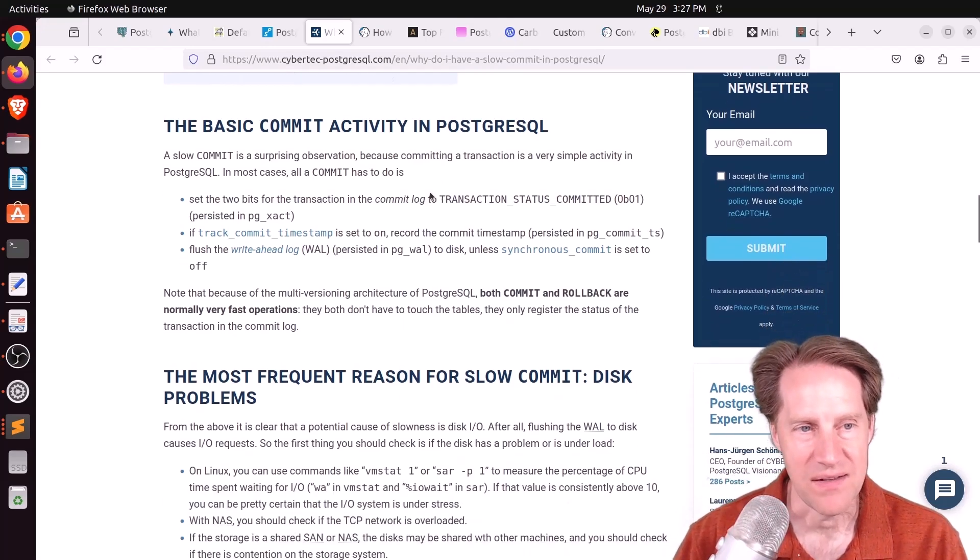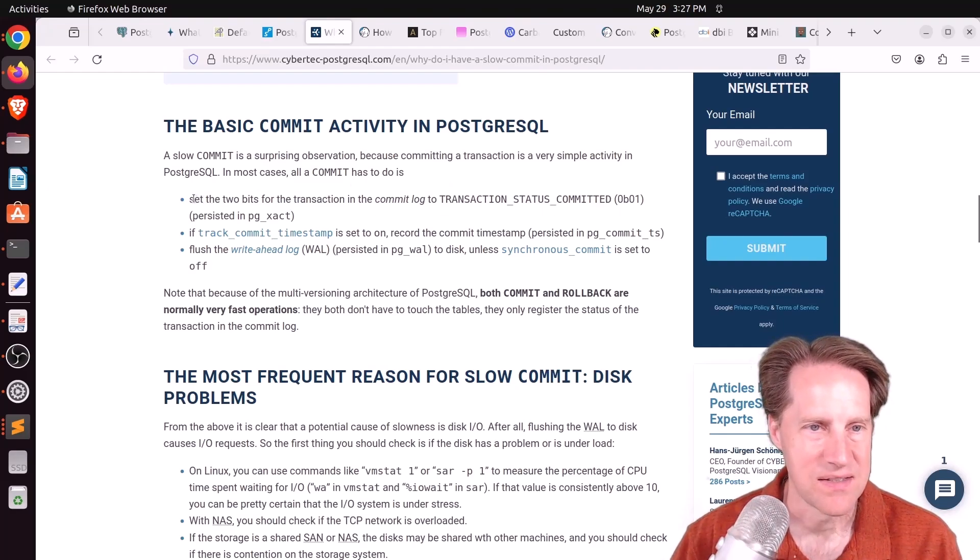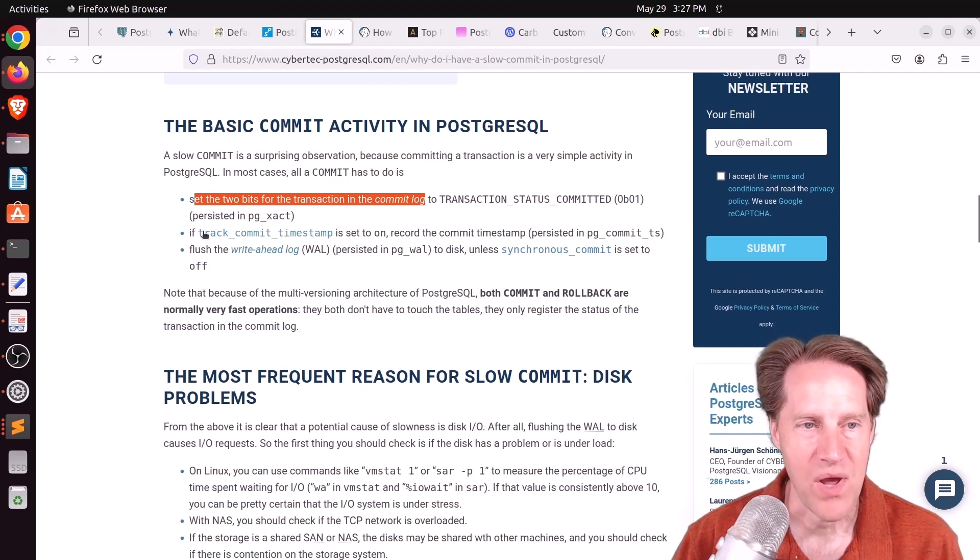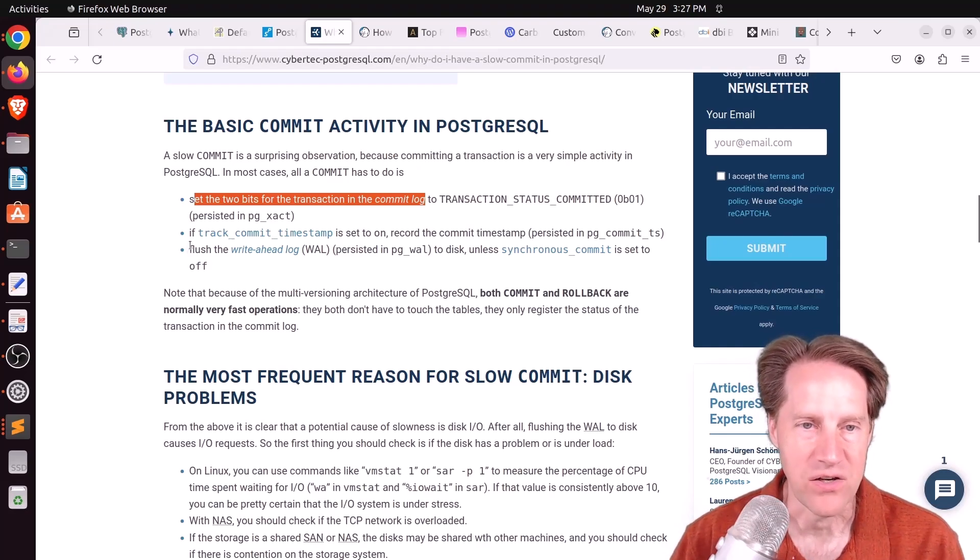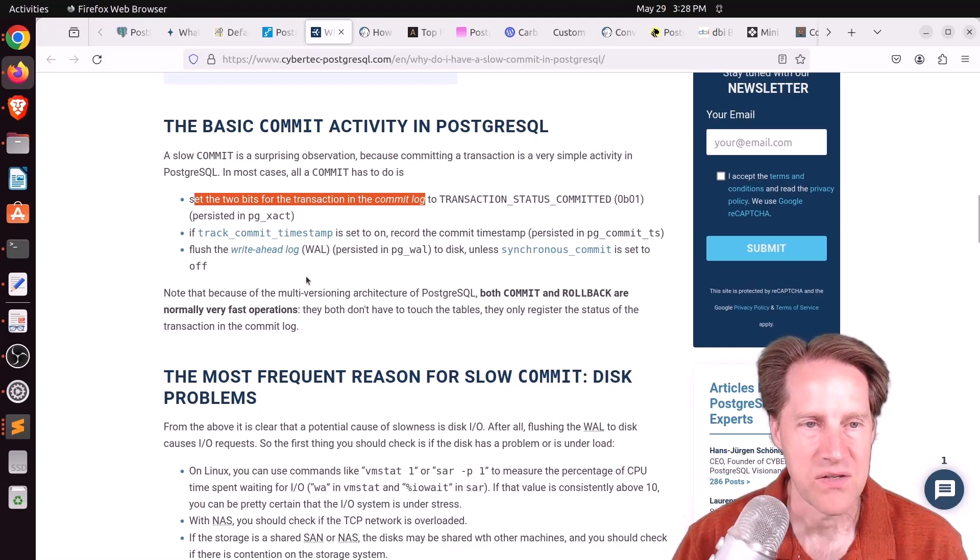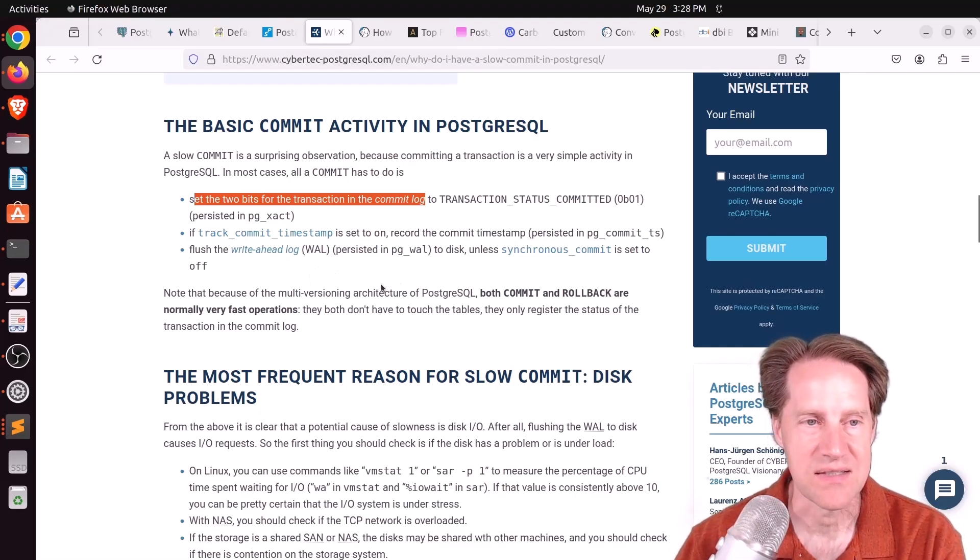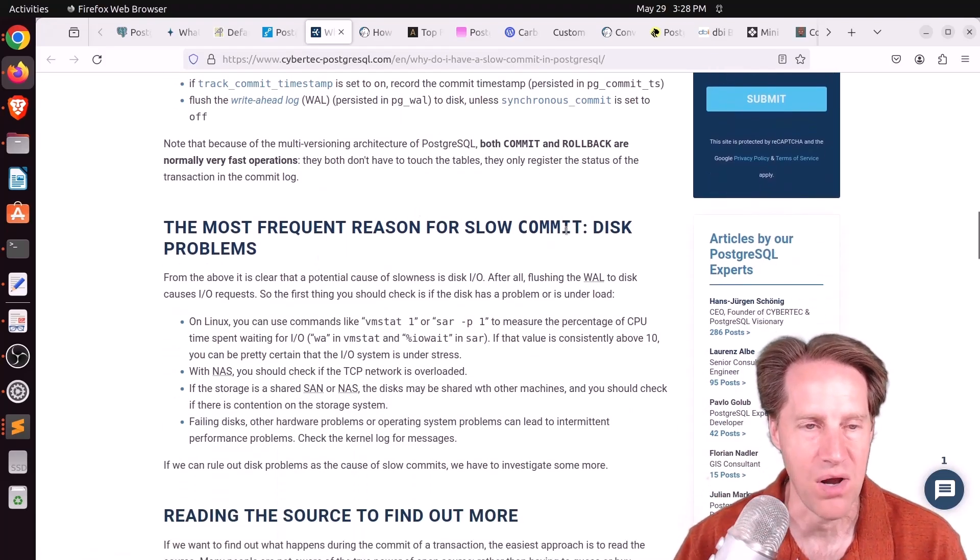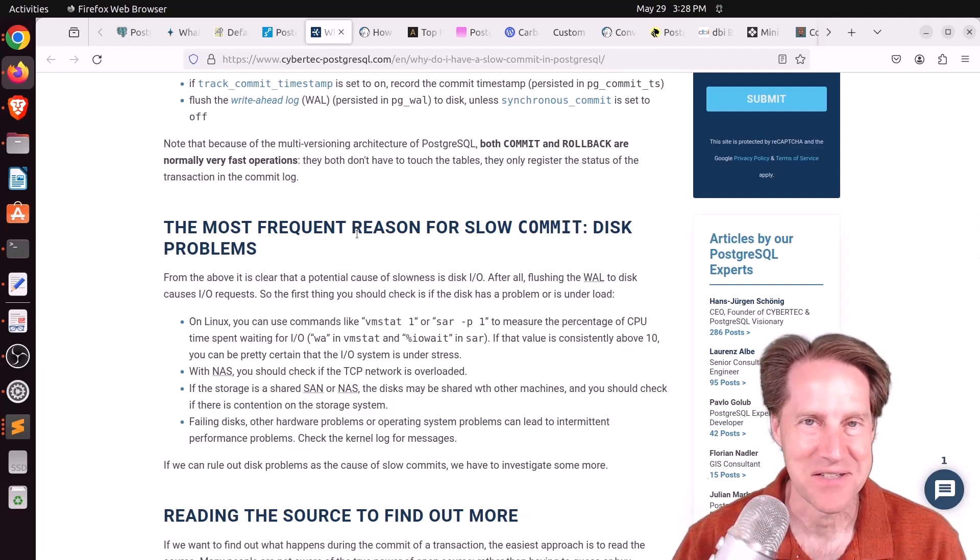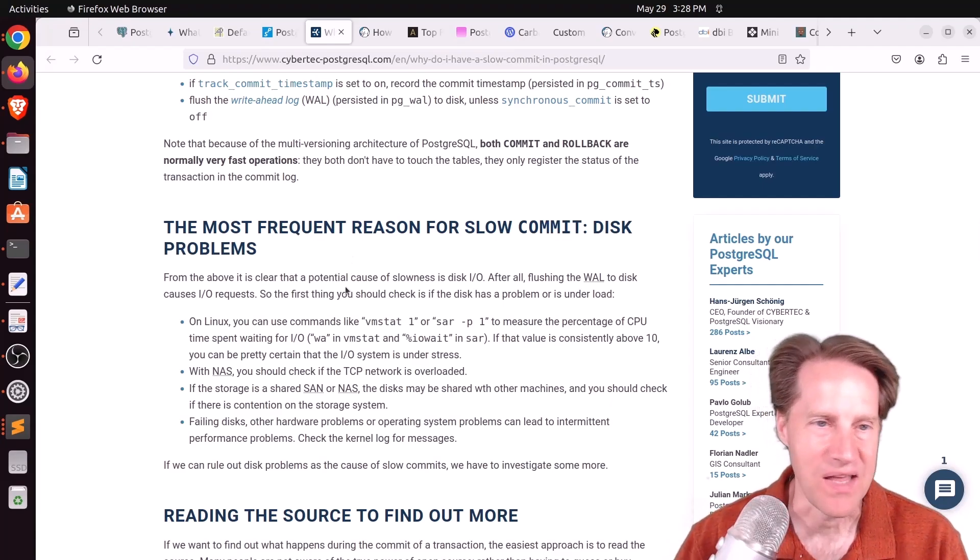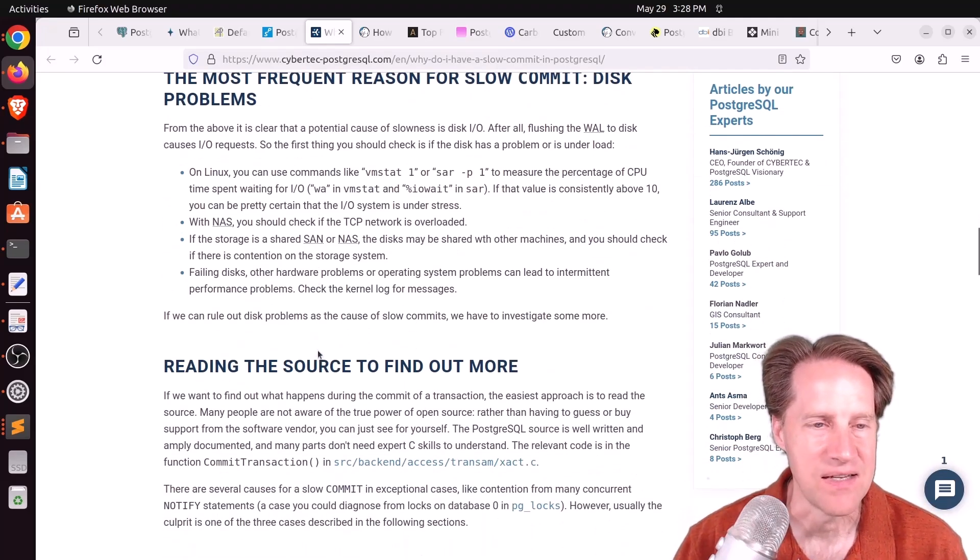He says normally it's very fast because when you do a commit, all you have to do is set two bits in the transaction in the commit log. If you have enabled track commit timestamp, that does need to be written, but then you just flush the write-ahead log to disk unless you have synchronous commit off. So due to the fact that you're writing primarily to the disk, this is usually a clue if you're seeing something being slow, and that may be a disk problem. So that could be a local disk problem. Hopefully you're not on magnetic disks, but that could be a cause. Or if you are on network attached storage, there could be latency in the network or some other disk or contacting the disk issue.